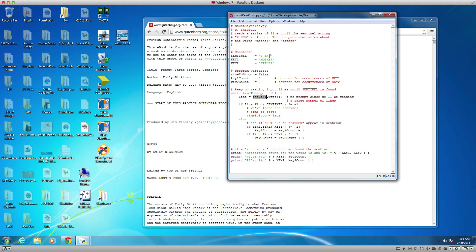If the sentinel — which is 'END' — is found in a line, the loop will stop. Otherwise, we check if we find either key one or key two, which are the words 'mother' and 'father'. If we do, then we increment counters. There's a counter for key one and a counter for key two.